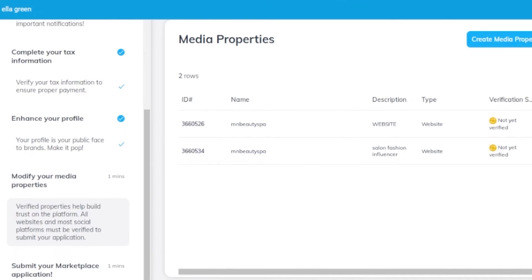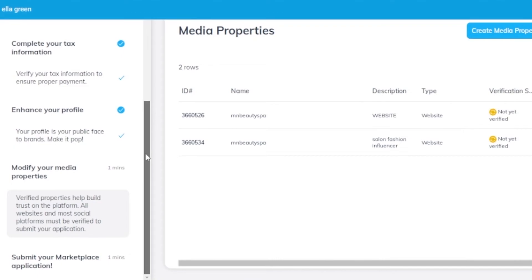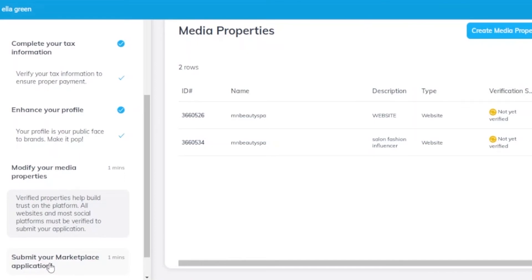Once you verify these properties, your account will be created successfully and you can follow brands and start earning. The key final step is to submit your marketplace application. After submission, you have to wait a few days until it is reviewed and approved. Once approved, you will get full access to Impact and be able to market affiliate content and affiliate brands on your own website.